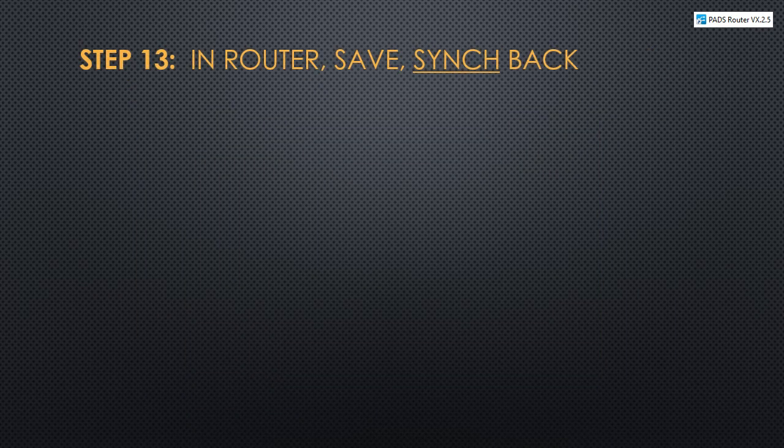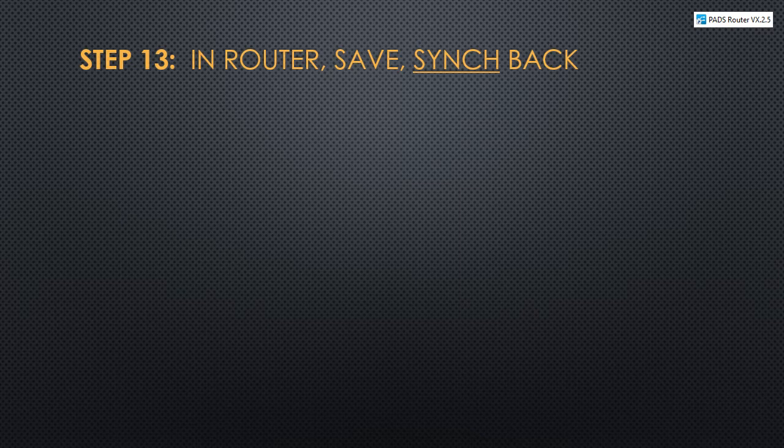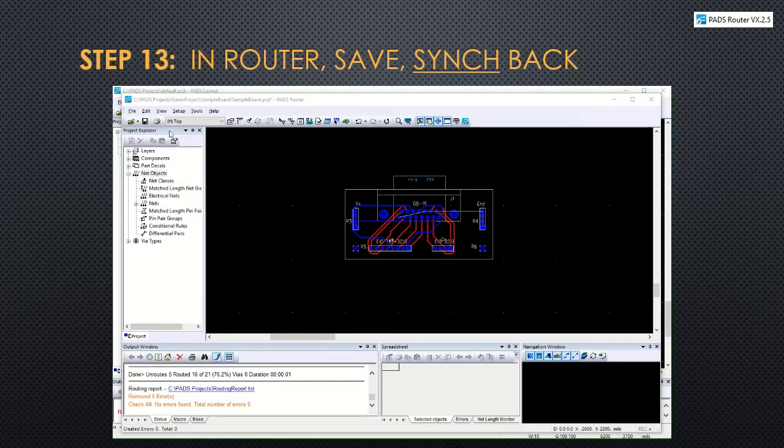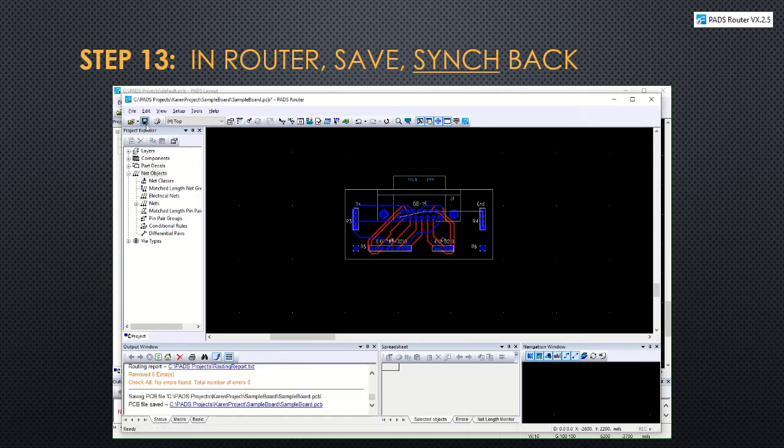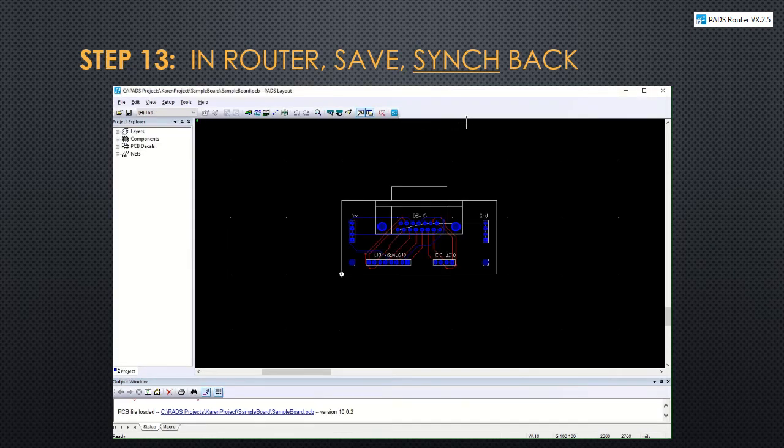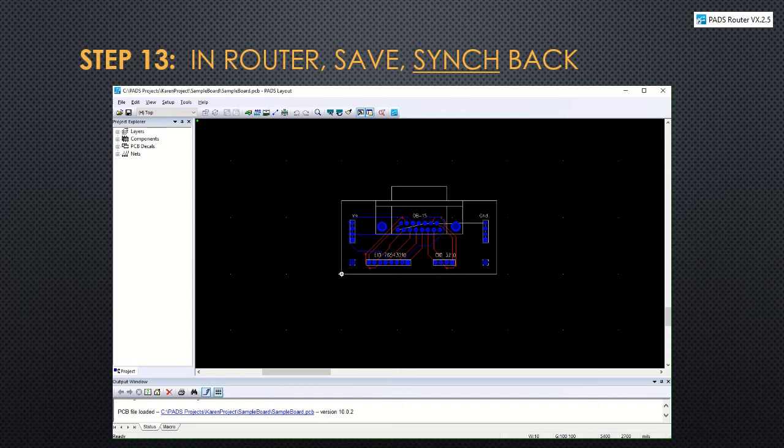In step 13, now that we're done with pads router, we'll save the design and synchronize back to pads layout. There's the layout button. Router will close and we'll head back to pads layout to wrap up the design. Notice that the ground pin doesn't have a trace and that's because we're going to attach it to the copper planes.